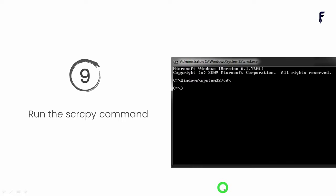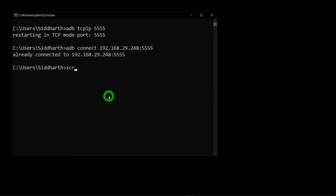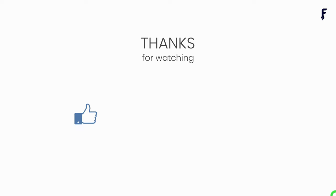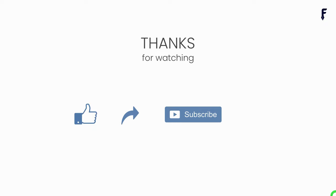The last step is to run the Scrcpy command in the command prompt. Type 'scrcpy' and hit Enter. You can see my phone is now mirrored on my laptop — and this is how it is done using Scrcpy over Wi-Fi. If you found this video helpful, don't forget to hit Like, Share, Subscribe, and hit the bell notification button to get my latest videos.